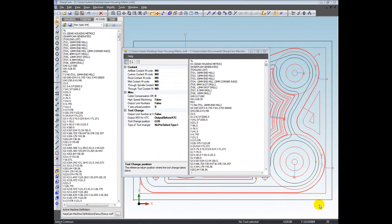If you need any additional properties added to the machine definition, that's no problem. We can add those for you if they're appropriate. Likewise, we're happy to create machine definitions for new controls or machines that we don't have in our library. So that's the end of this video. Thank you very much.